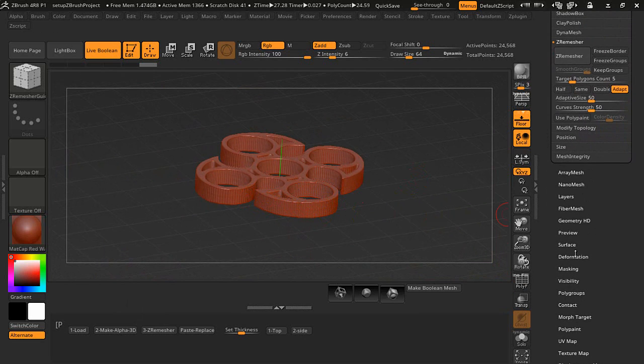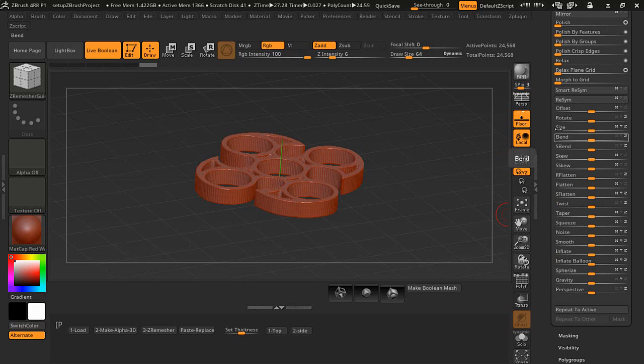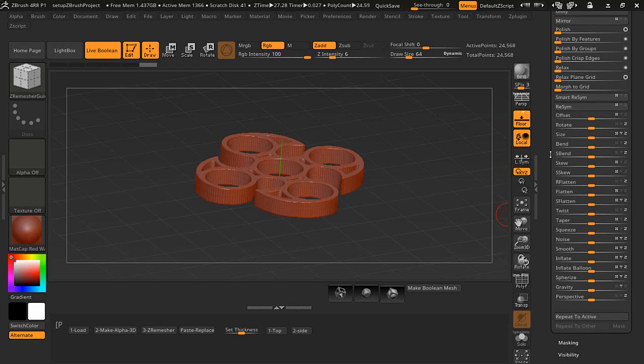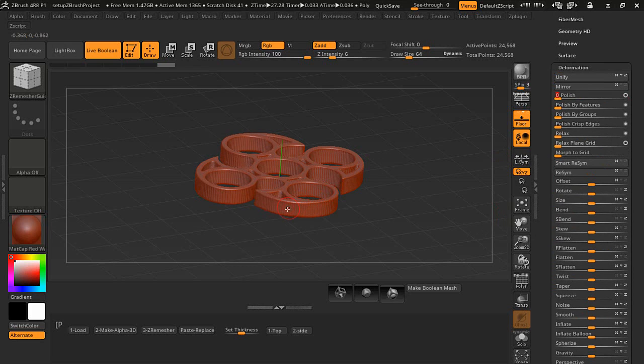There's all kinds of things that you can do. You can throw a polish on it. Kind of rounded it up a little bit. We can do the relax on it.